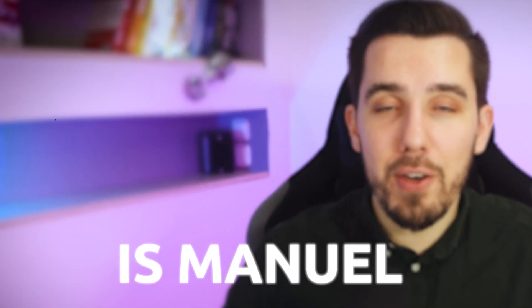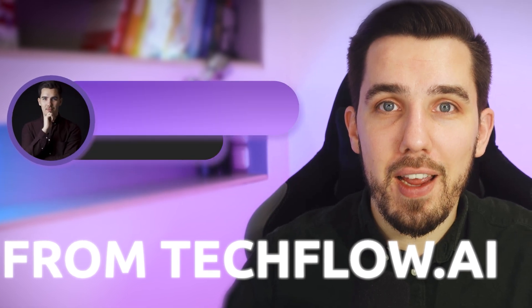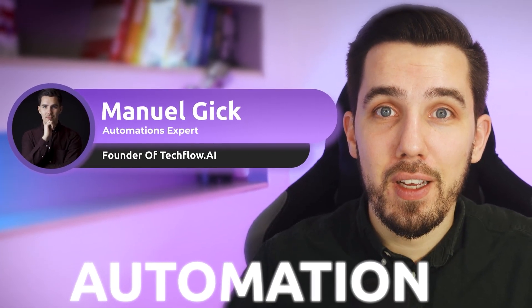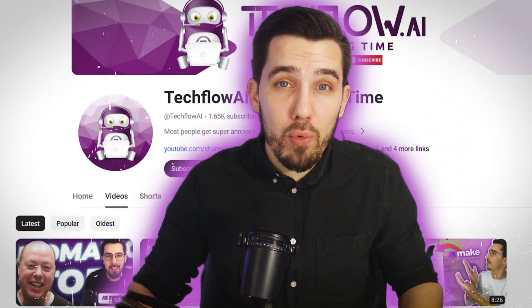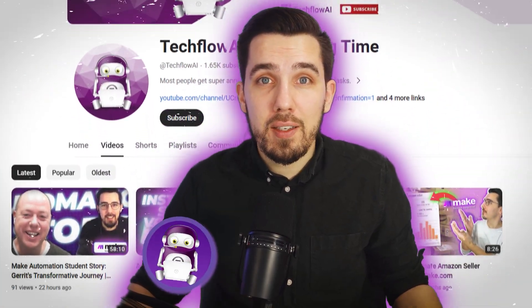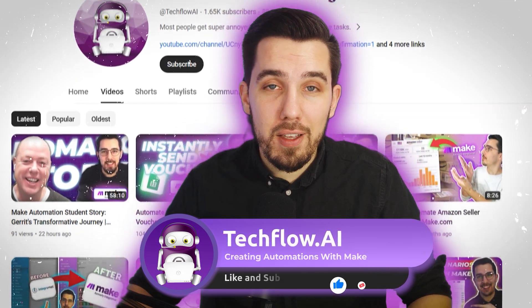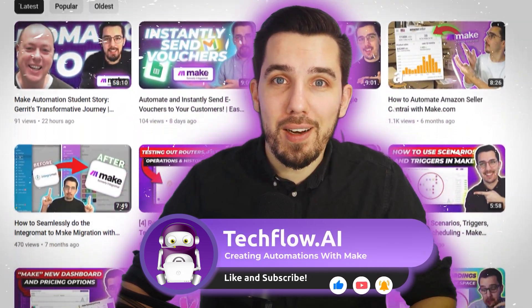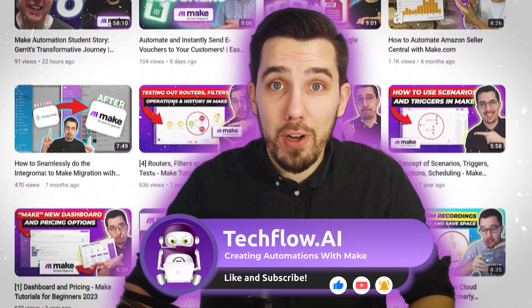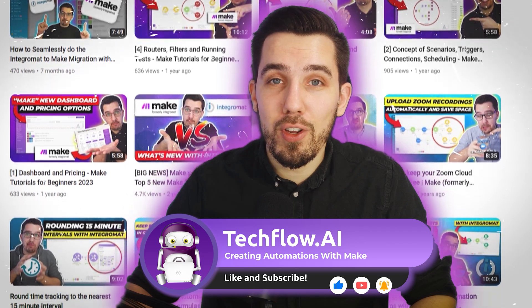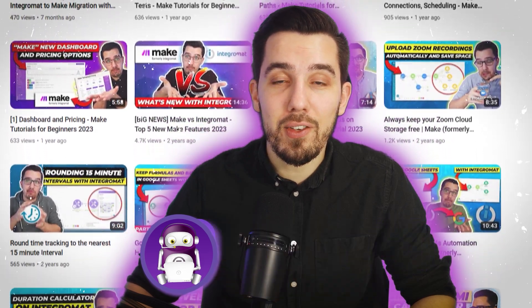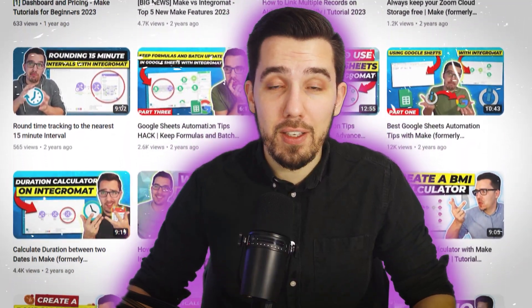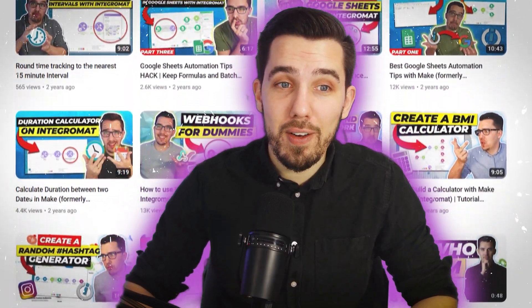Hey, my name is Manuel from Techflow AI and we love automation. If you want to get more tutorials like this, like this video and subscribe to our channel. We're outputting a lot more tutorials and a lot more use cases to get you inspired with automation.